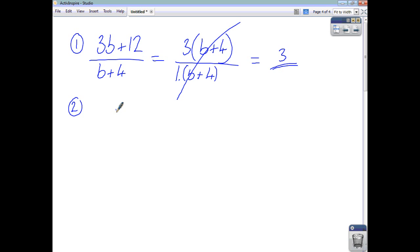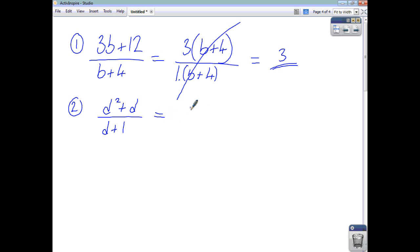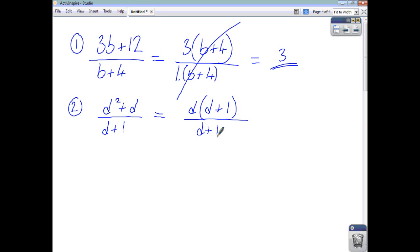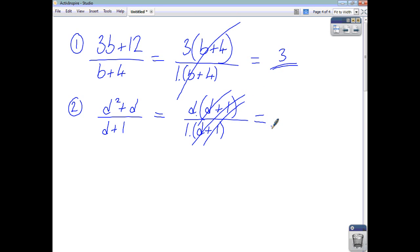Let's look at d squared plus d divided by d plus 1. Factorising the top gives d times d plus 1, and you're dividing by d plus 1. The d plus 1 is a factor in both the top and the bottom, so the d plus 1's cancel out. You're left with d over 1, which is just d.